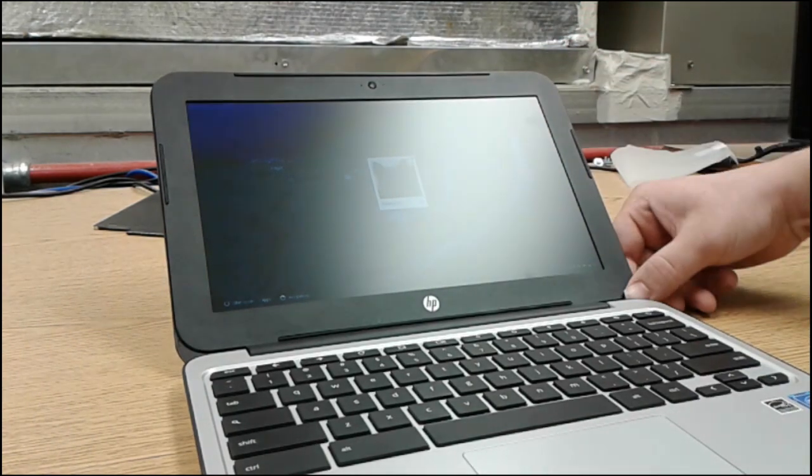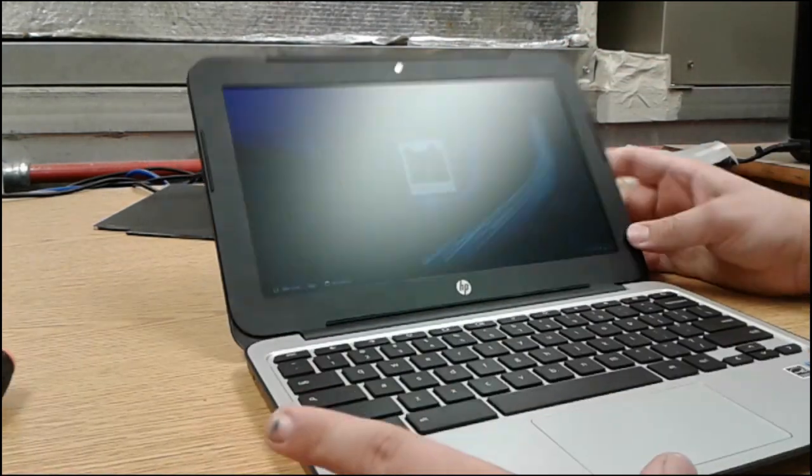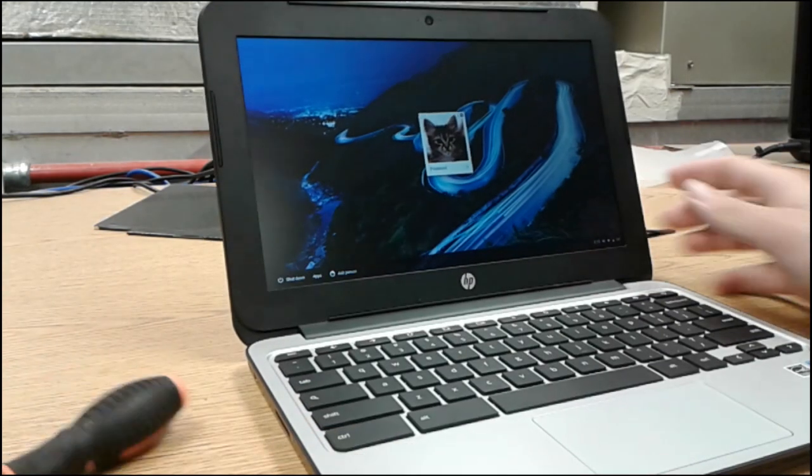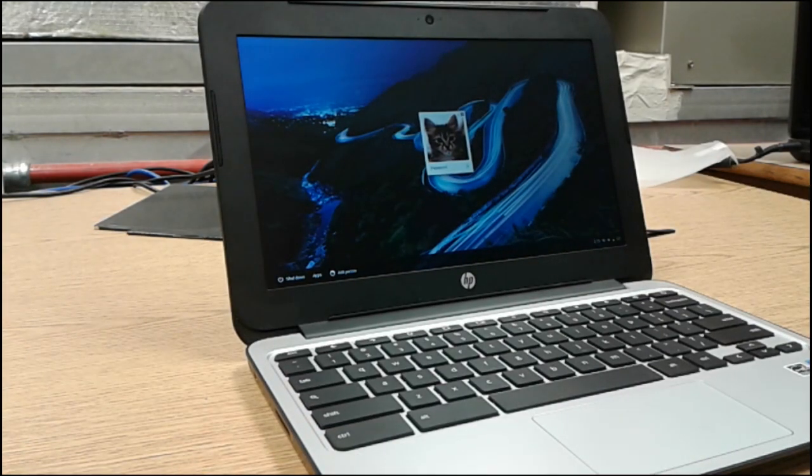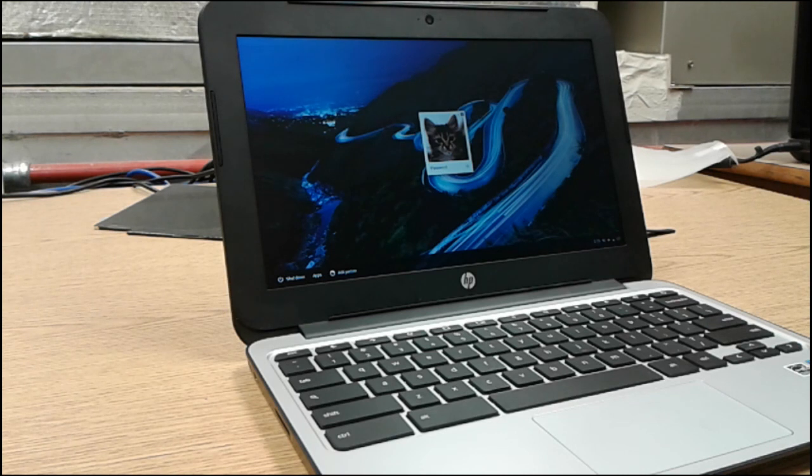All right. And there you go. HP Chromebook 11 G4 screen replacement. Comment, rate, and subscribe.